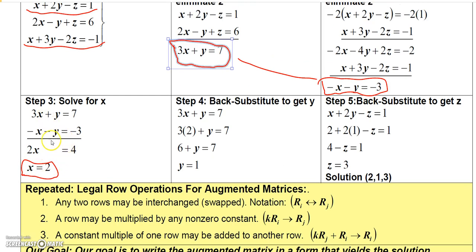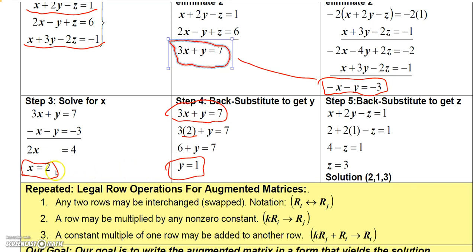Now that I have the x value, I can plug it into either one of these equations. I'll choose the first one. Replacing x with 2 and solving gives me 6 plus y equals 7, so subtracting 6 from both sides gives y equals 1. Now that I have x and y, I can go back to one of the original equations — I'll use the first one: x plus 2y minus z equals 1. I'll put in my x value of 2 and my y value of 1.